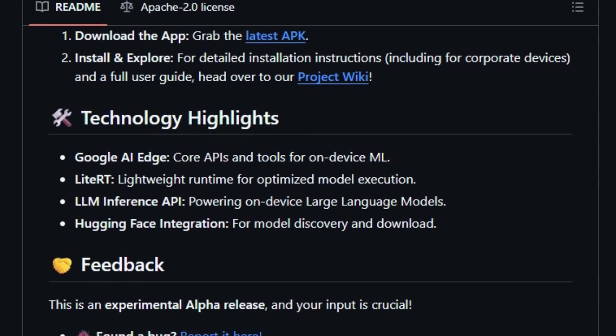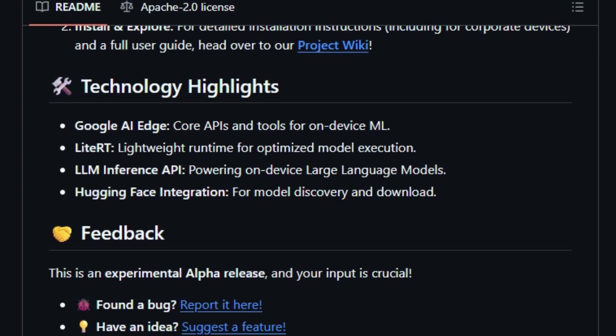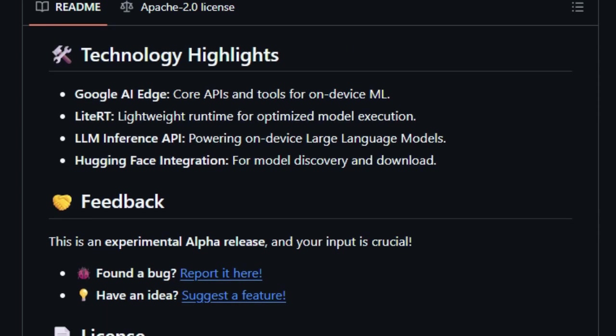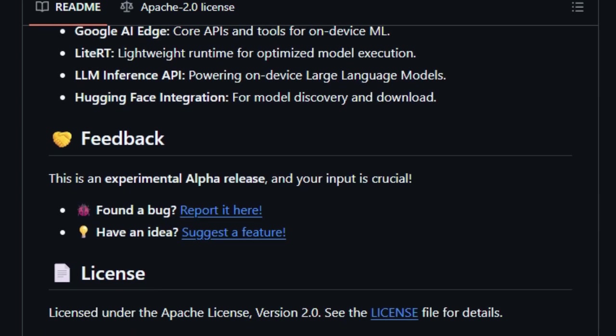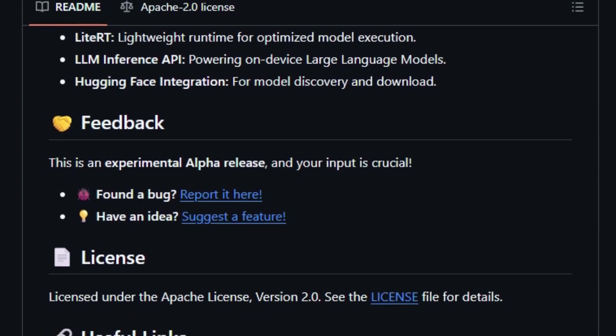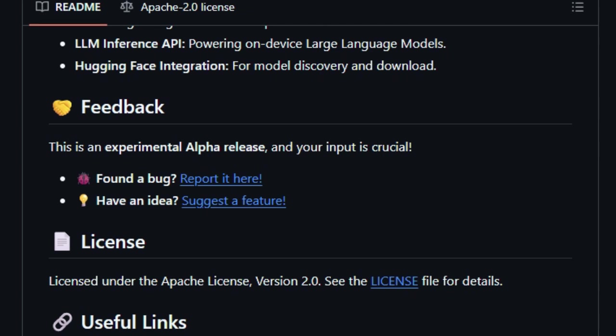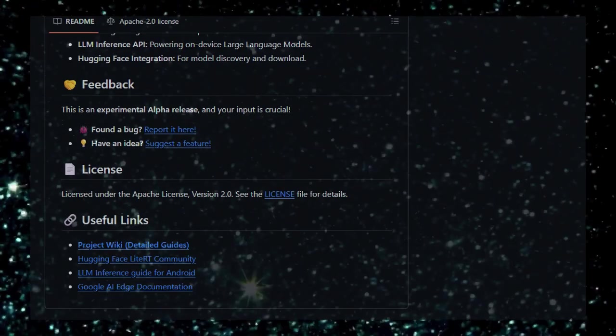In summary, the Google AI Edge Gallery is a groundbreaking step towards making advanced AI accessible, private, and versatile. By bringing powerful AI tools directly to your device, it empowers users to explore and utilize AI in new and meaningful ways.